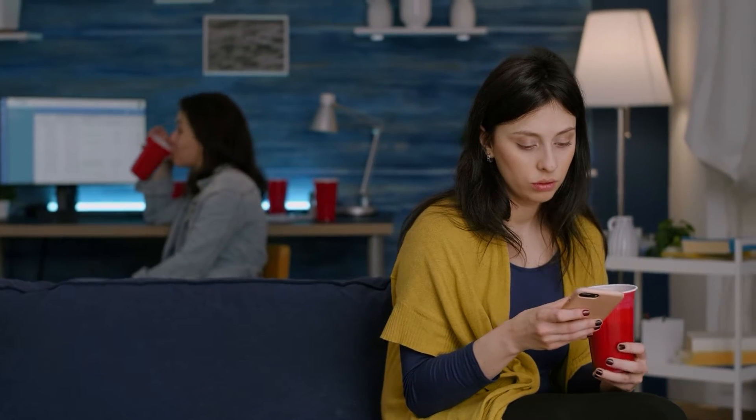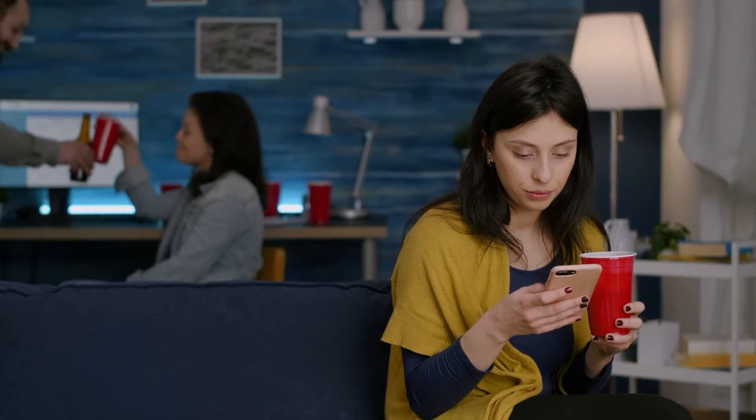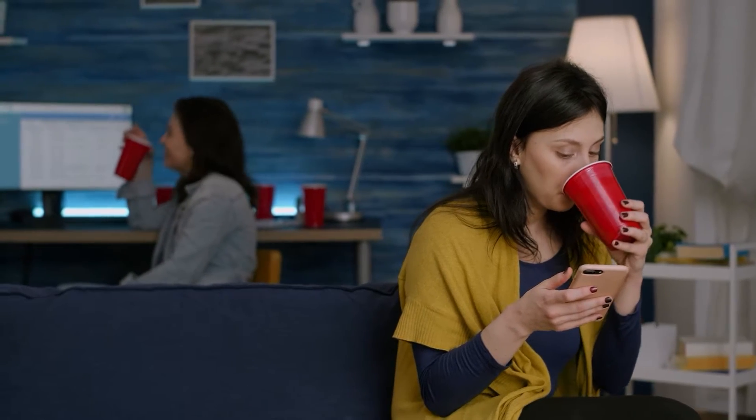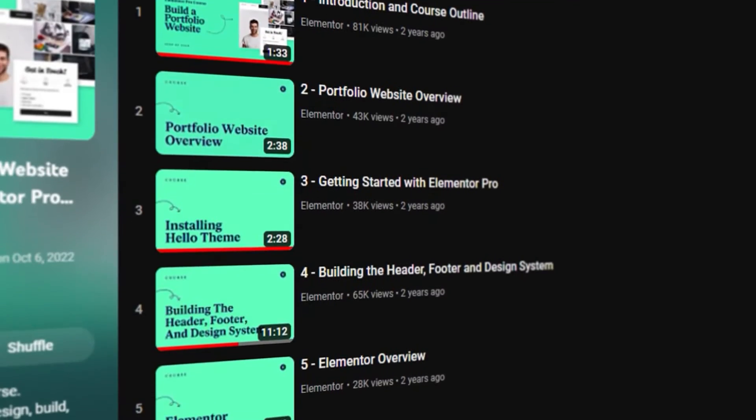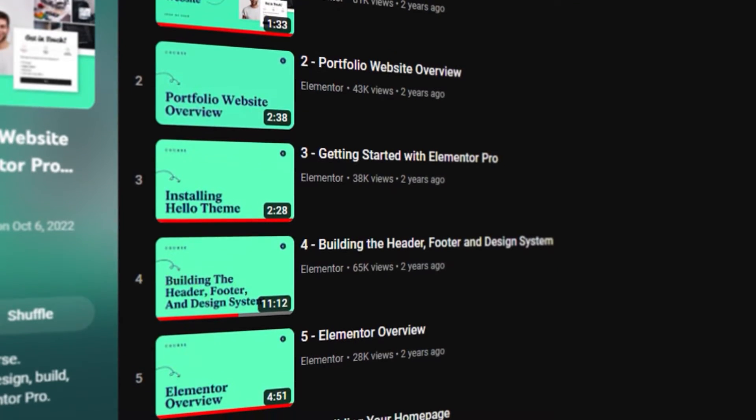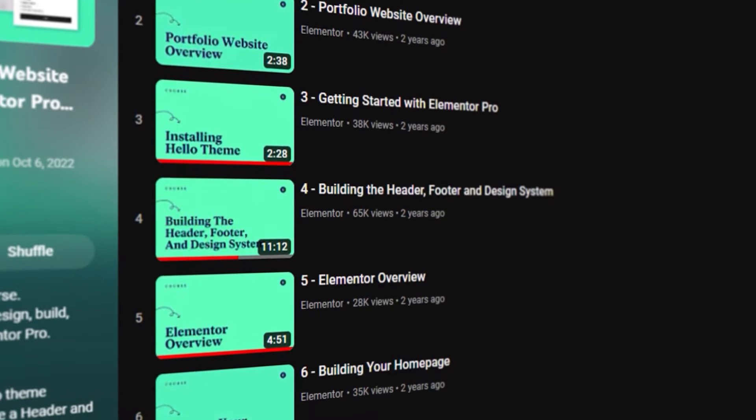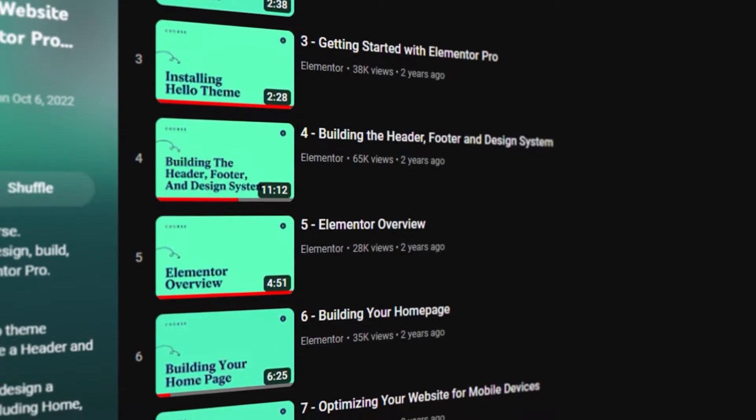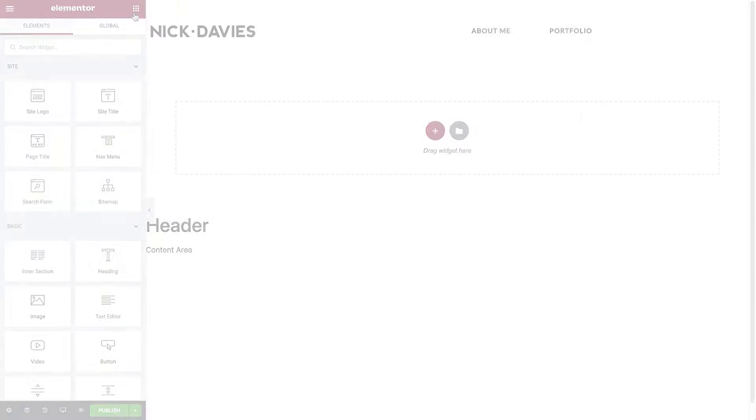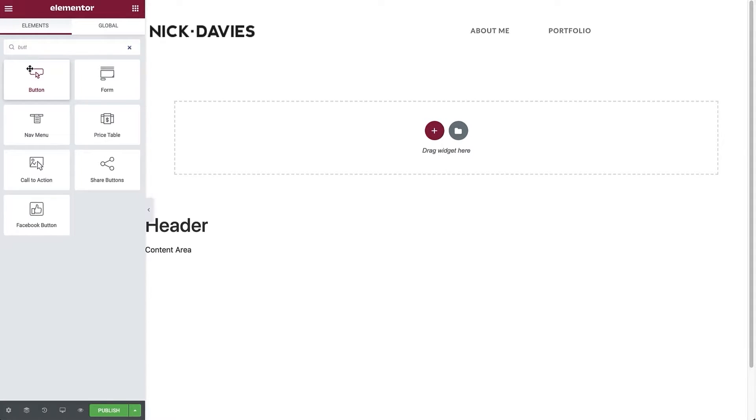It was actually a friend of mine that recommended Elementor to me, because at that point, I was already using WordPress for something else. And for those of you that aren't familiar with WordPress, it's pretty easy to learn, especially because there are so many tutorials out there. So I installed Elementor and got right into it.